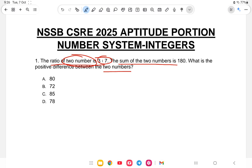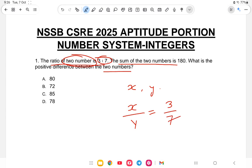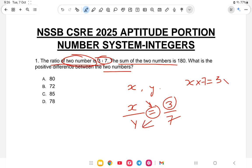Let us assume the two numbers are x and y. The ratio of the two numbers is x to y, which equals 3 to 7. So x by y is equal to 3 by 7. Cross multiplying, x into 7 is equal to 3 into y, that is 7x is equal to 3y.